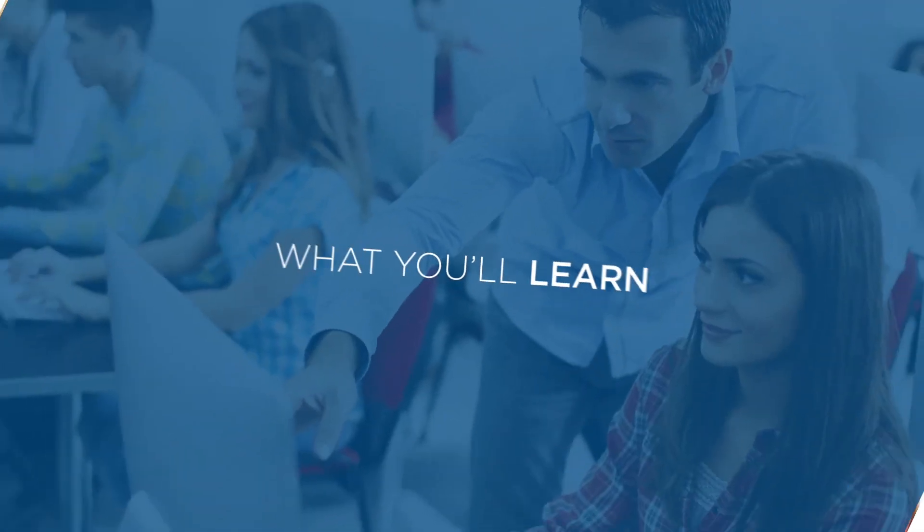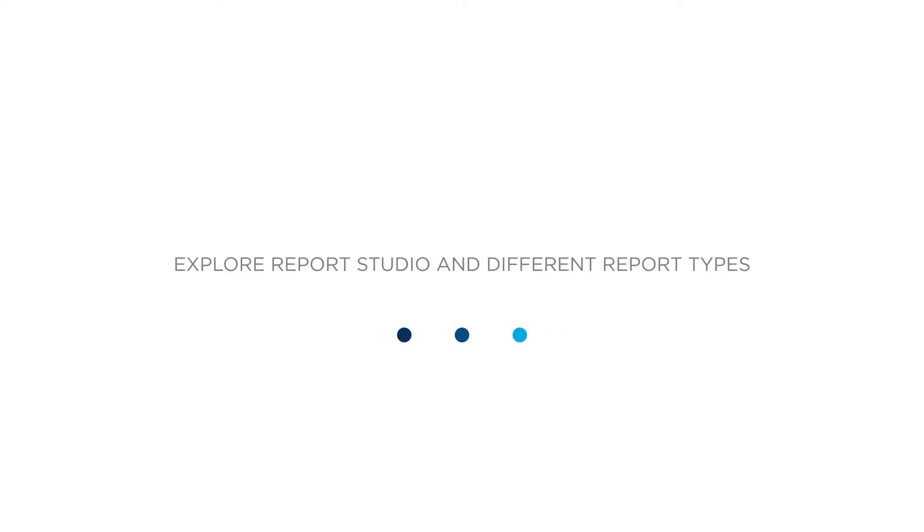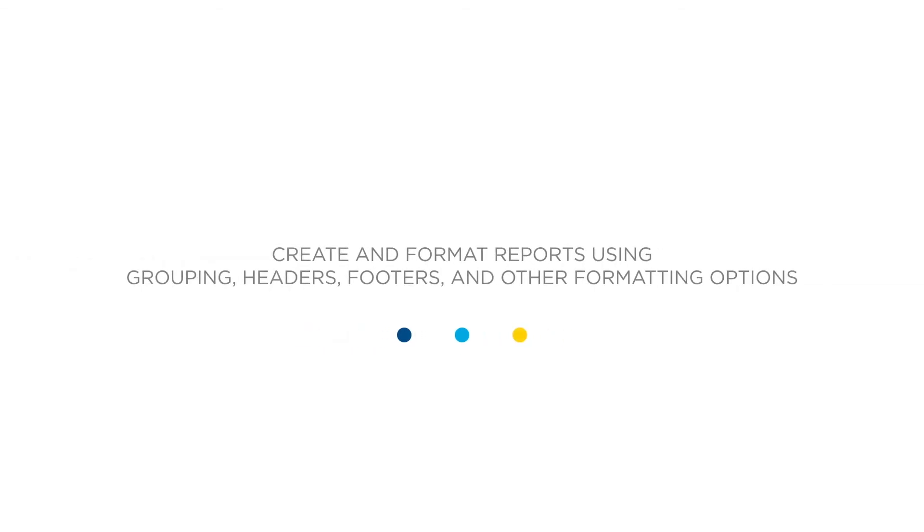In this fundamentals course, you will explore Report Studio and different report types, create and format reports using grouping, headers, footers, and other formatting options.